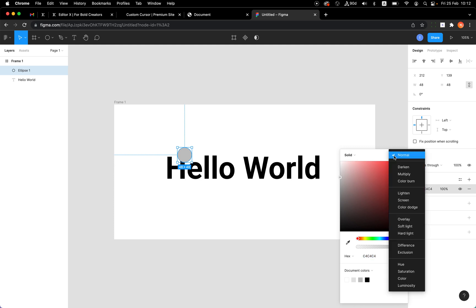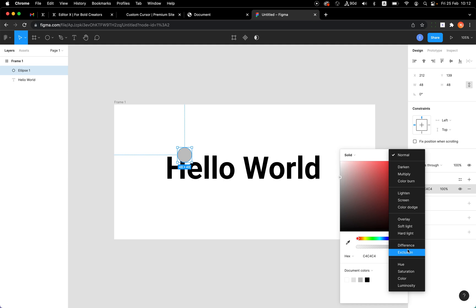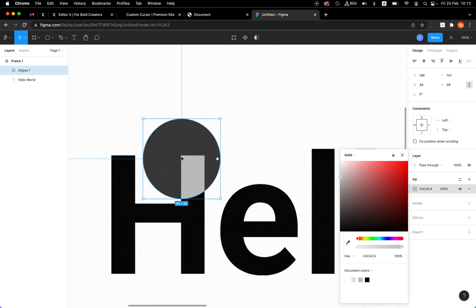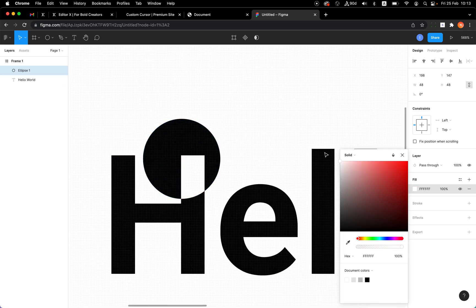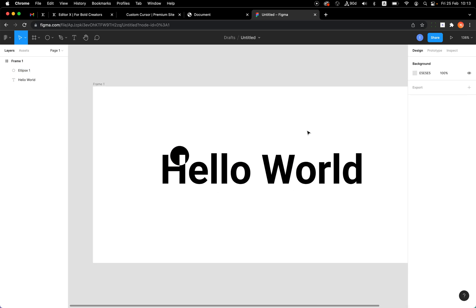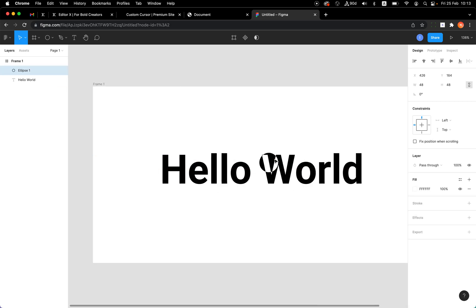I'll select the overlay blend mode — there is 'Difference' here in Figma — and you can see that this is exactly the same effect, though it's a bit gray. If I change the color to white, it will be exactly the same. So you can see I have the same effect in Figma.